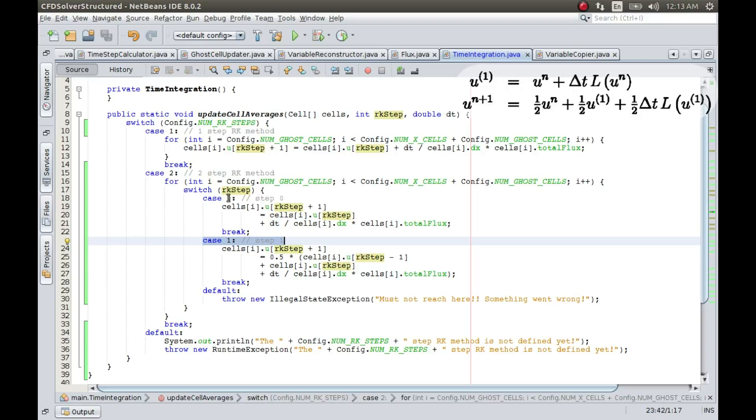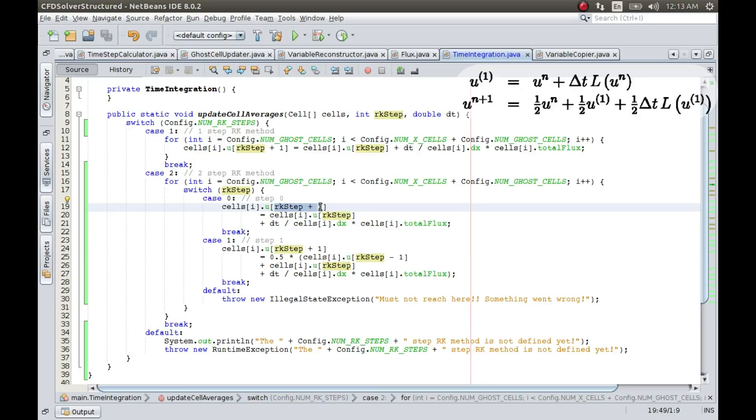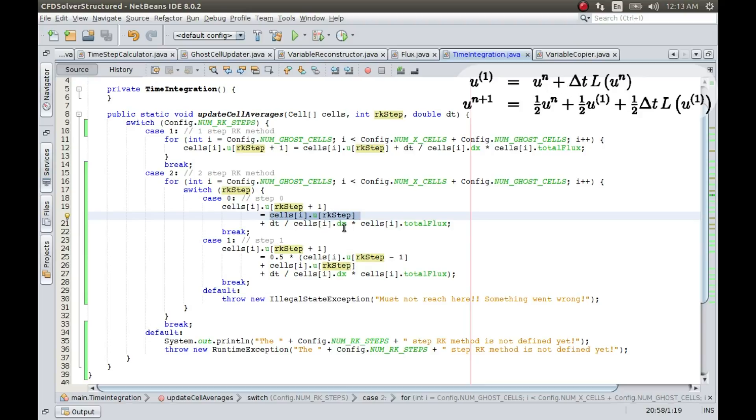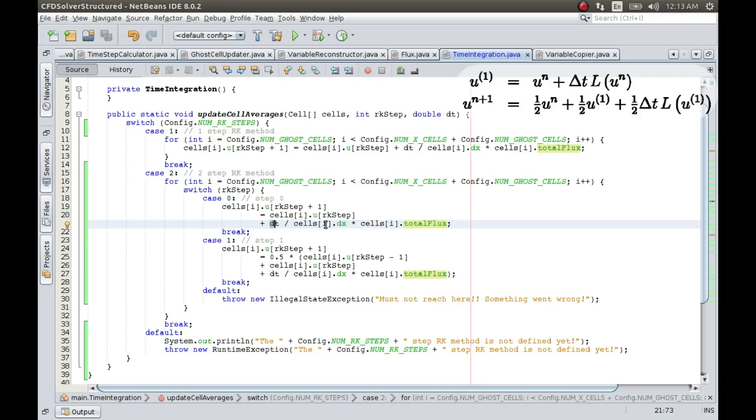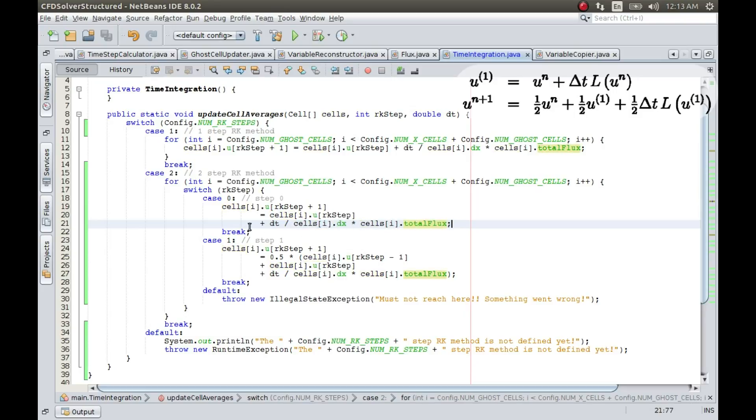So if RK step is zero, then this is going to be equal to zero plus one, so one, and this is going to be zero plus delta T divided by cells into cell one total flux. This looks okay to me. This is basically the slope that I was talking about from here to here. Total flux, that is delta F divided by delta X.